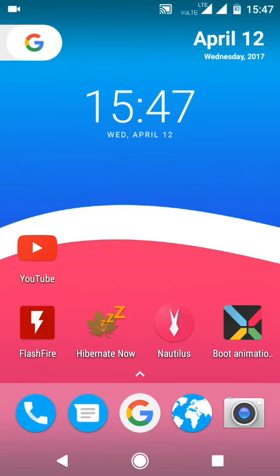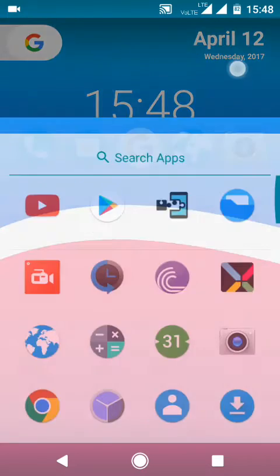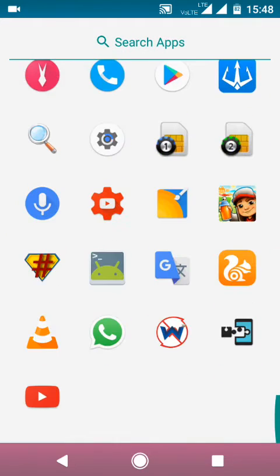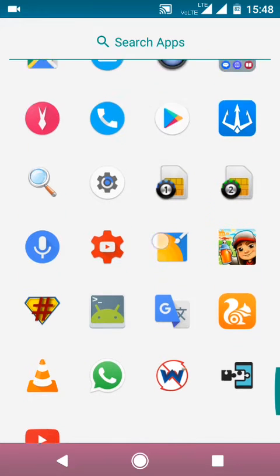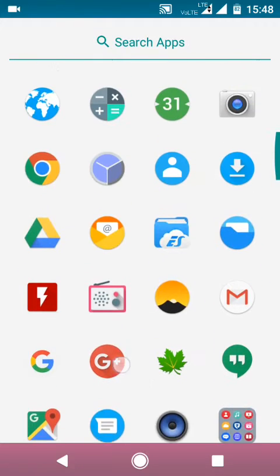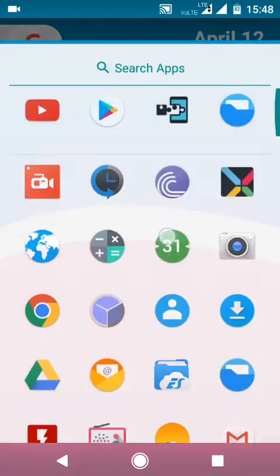First, you have to make sure that you have a Lollipop Android phone, because for rooting your Marshmallow device, you need to make sure that your device is Lollipop first.